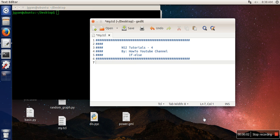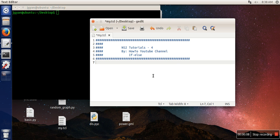Hello everyone, in this video I'm going to show you the use of if-else in TCL programming. What I'm going to do is check whether a number is greater than 10 or not.